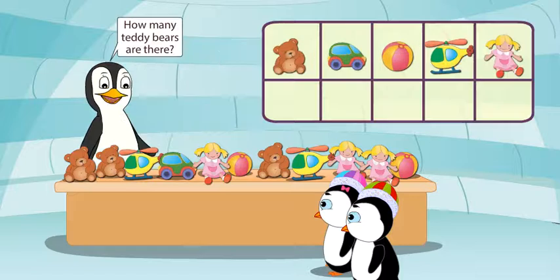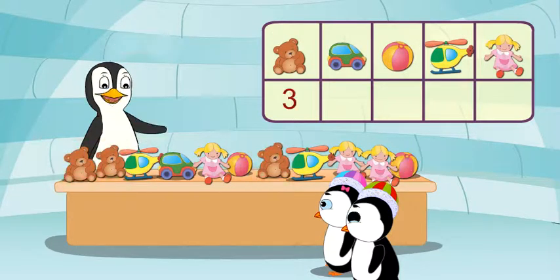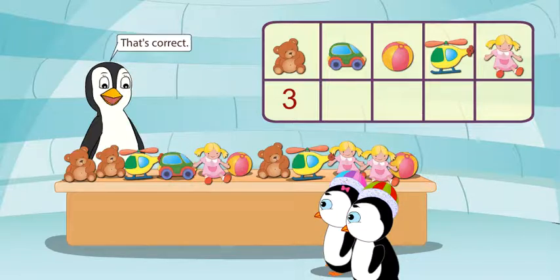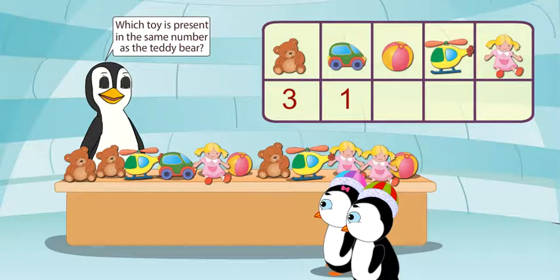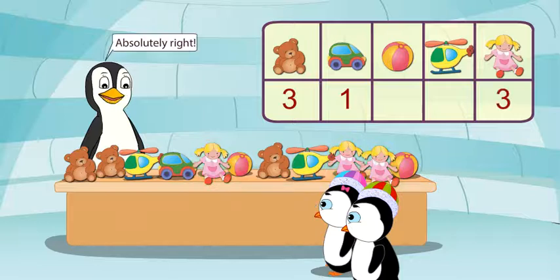How many teddy bears are there? There are three teddy bears. Great. How many cars are there? There is only one car. That's correct. Which toy is present in the same number as the teddy bear? Dolls. So we will write three in front of the doll. Isn't it? Absolutely right.